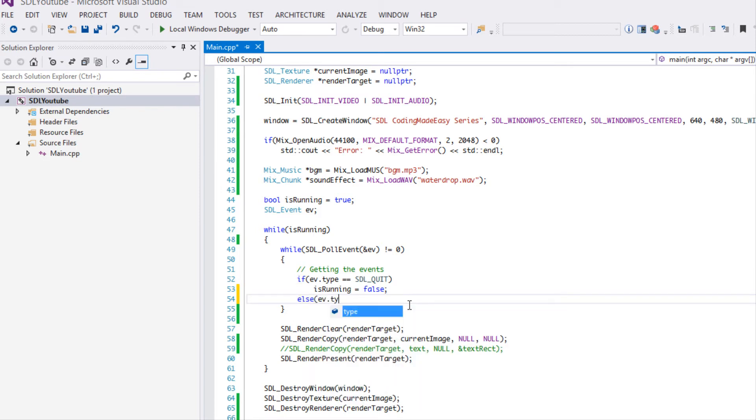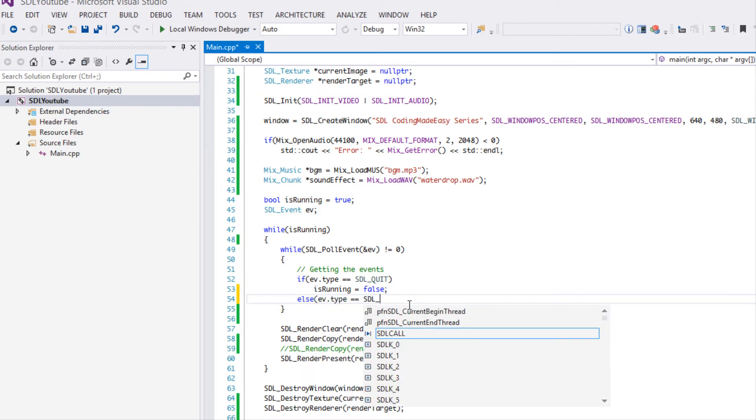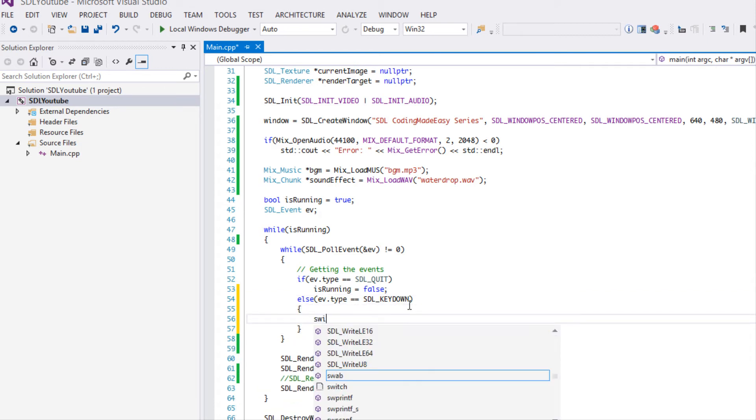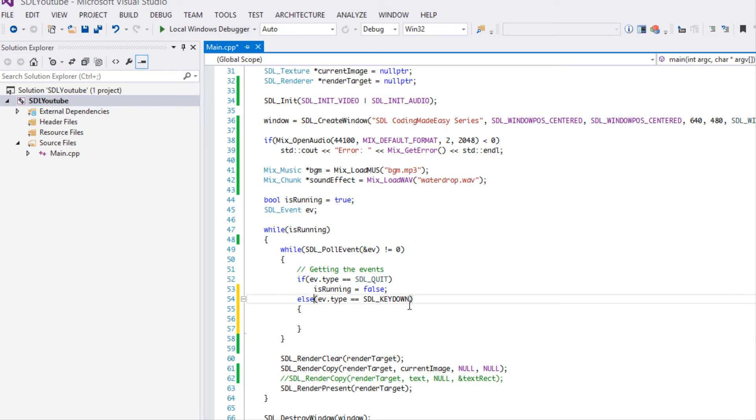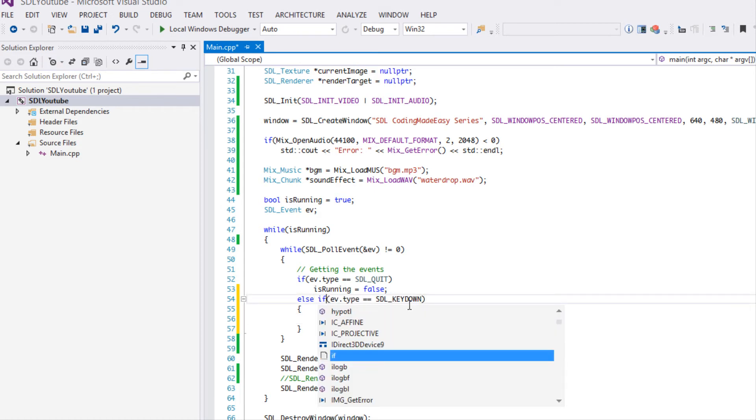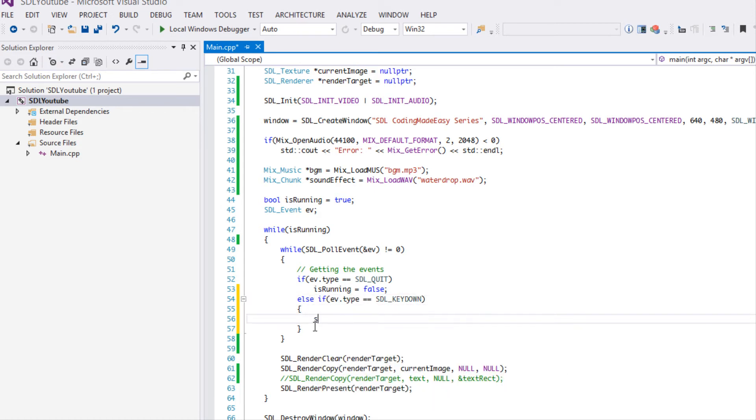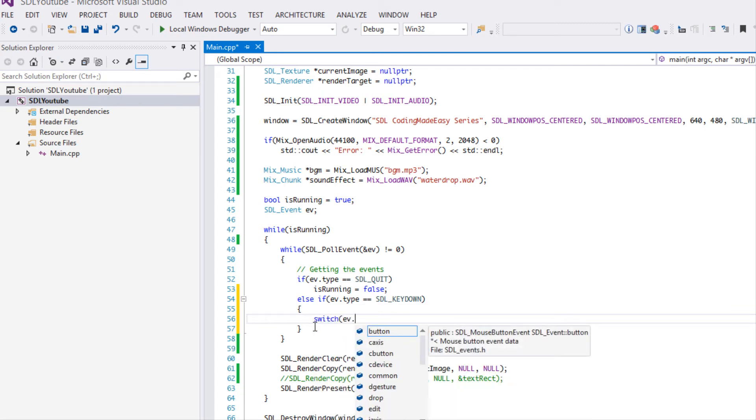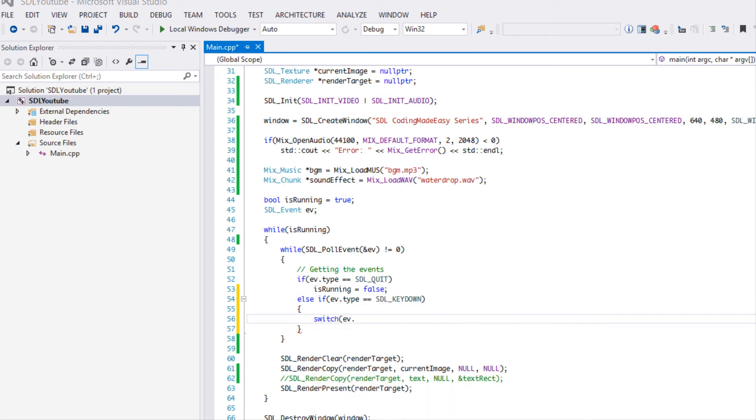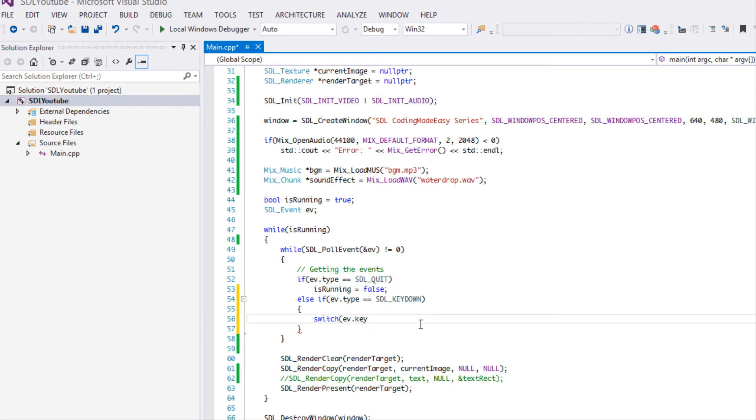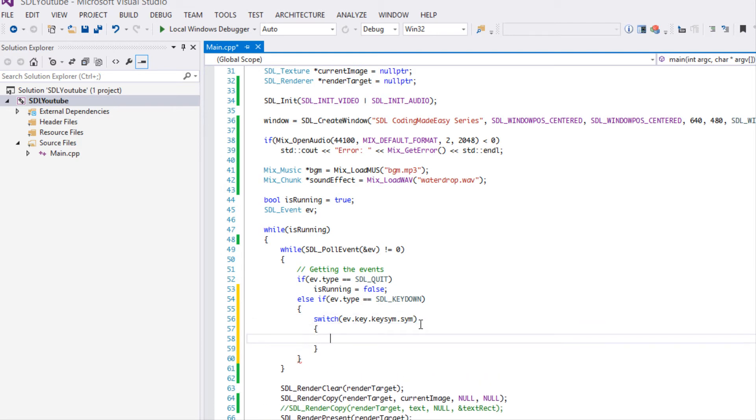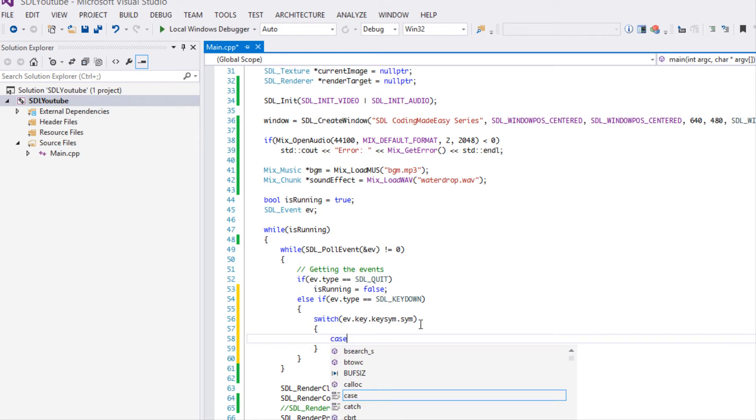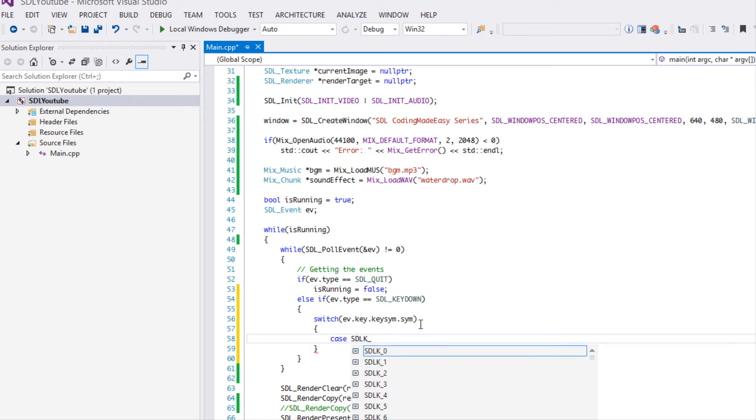I've done that first so I don't forget to include that. Now we're going to say if event type is equal to SDL key down then we're going to say switch and we're going to get the key. We're going to say event key.keysym.sym.